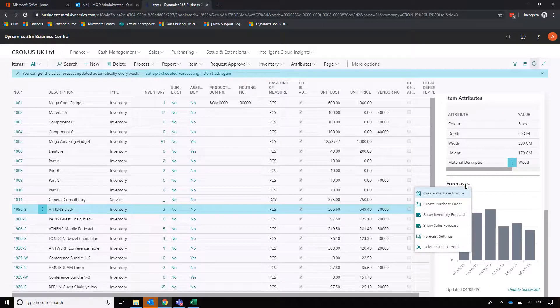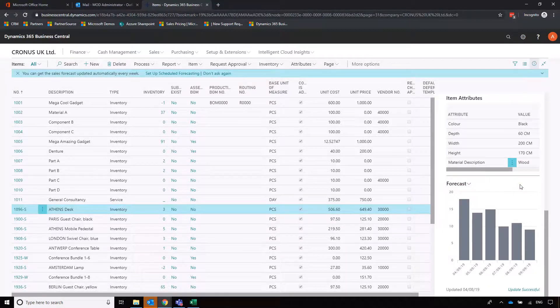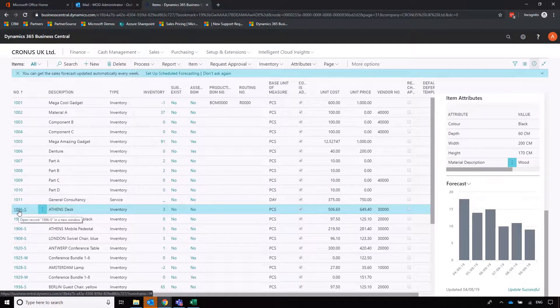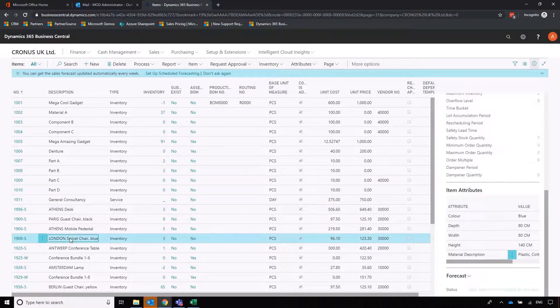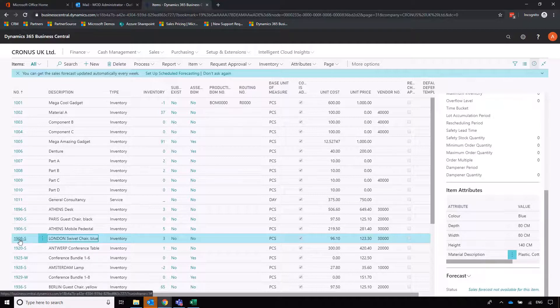If we want to, we can create a purchase order directly from this forecast tab. We're not going to do that now. We're going to go in to have a look at the item that we need to buy in to make up the sales order that we started earlier on in this process, so we're going to go into our London swivel chair.